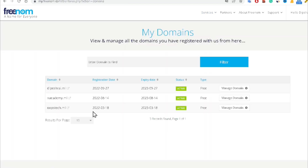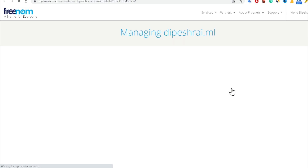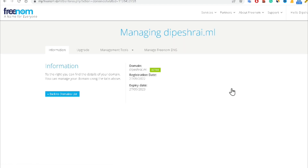Now you can see 'pageright.ml' is activated and this is for one year. Just click on Manage Domain and after that copy the URL.